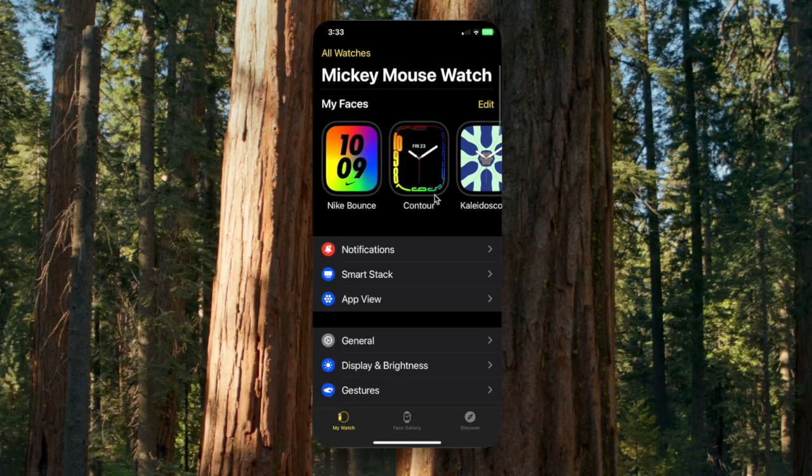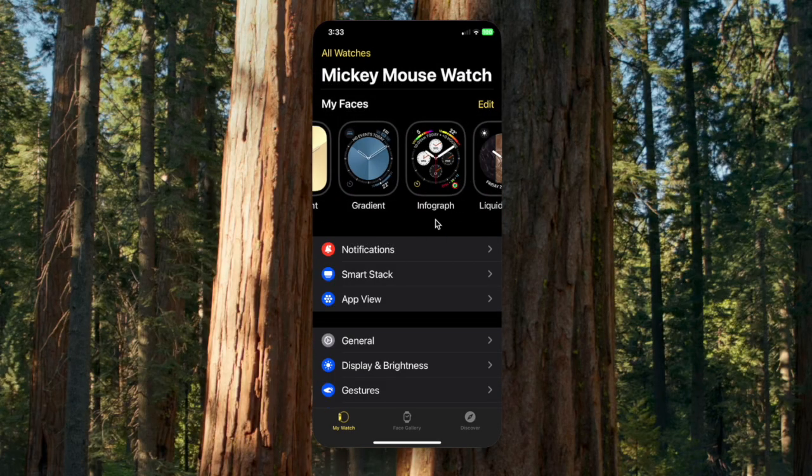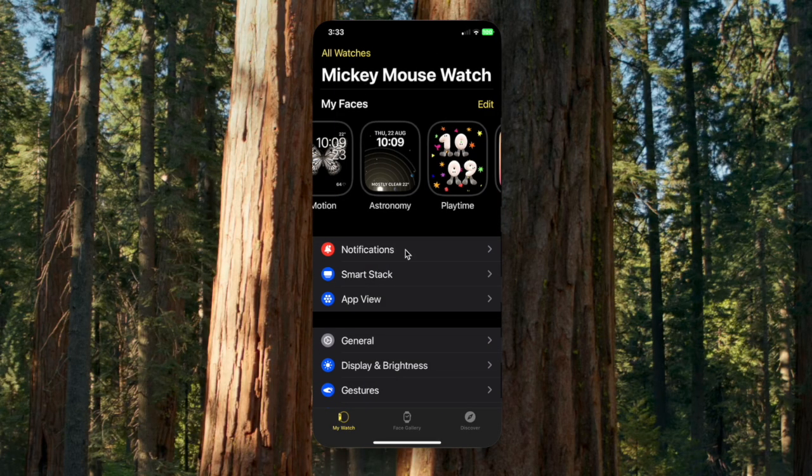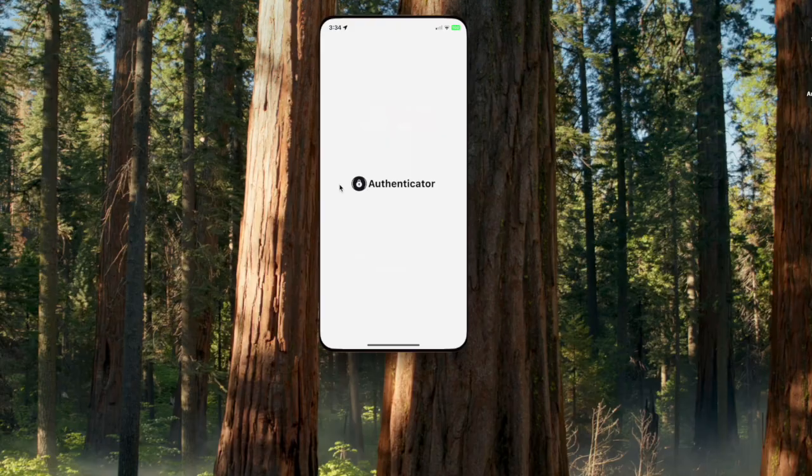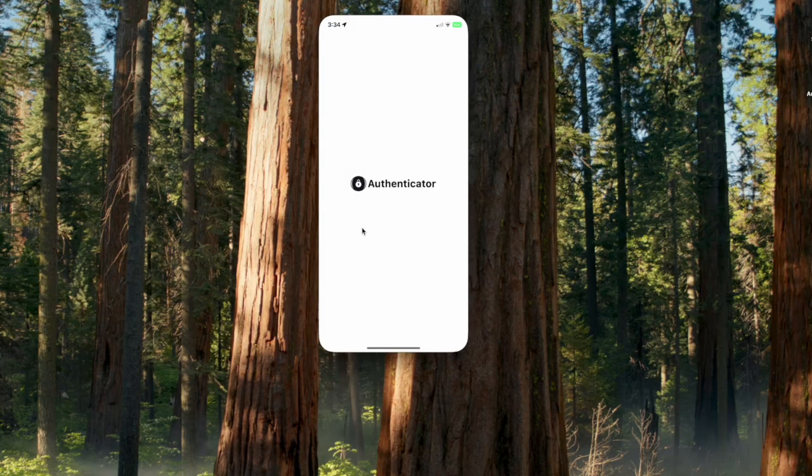The Watch app for instance. Maybe Banking Authenticator apps that you only have on your iPhone.